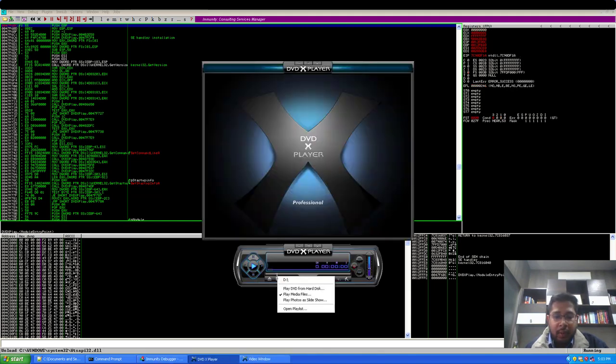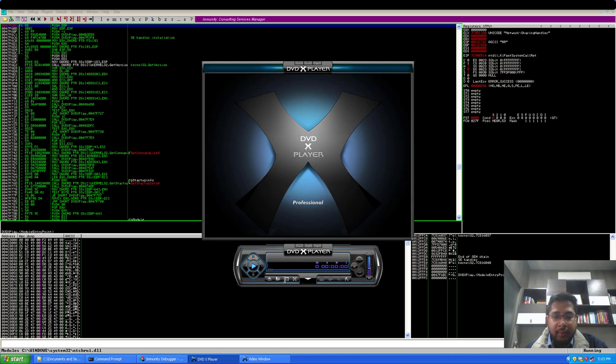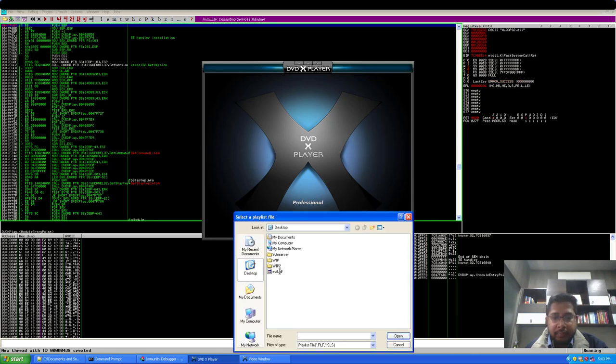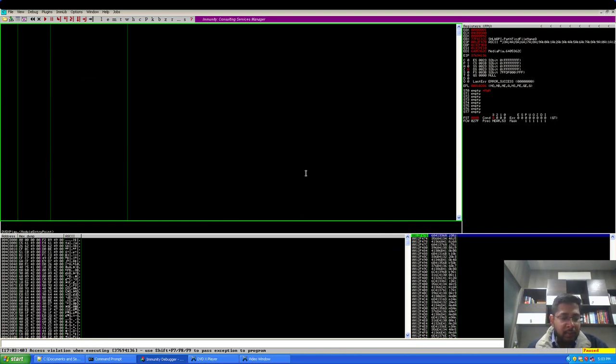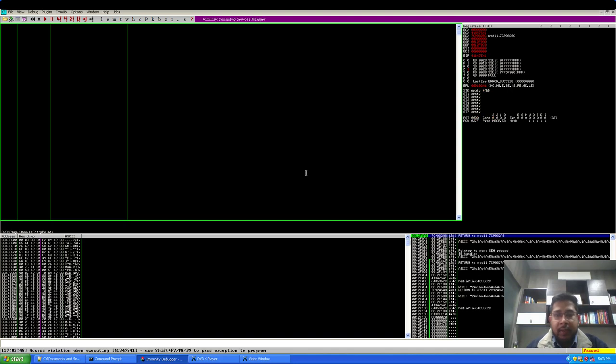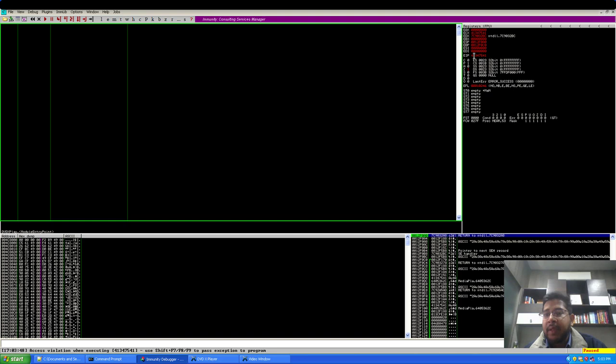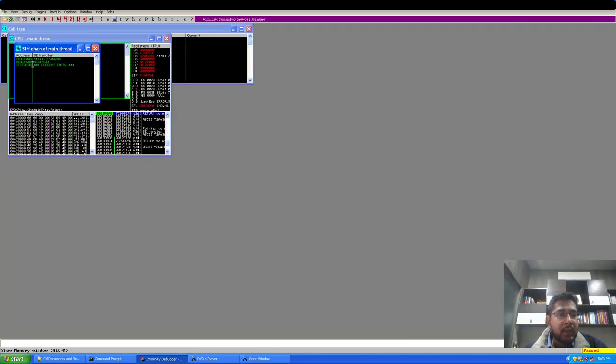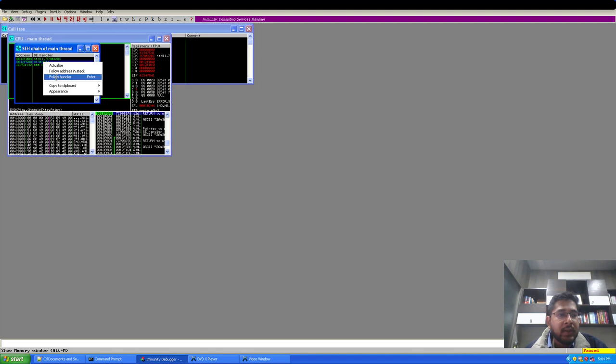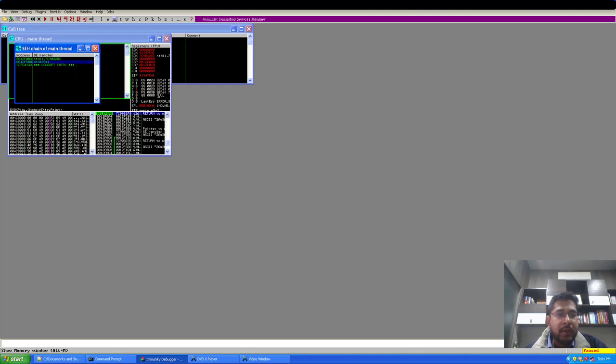Open, run the application. And now I will open the new PLF file in the DVDXPlayer. So, our application has crashed. We have an access violation. I will pass this exception to the program using shift F9. And as you can see here that EIP has been overwritten by some characters.